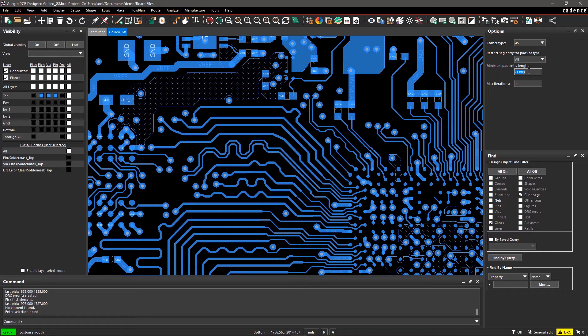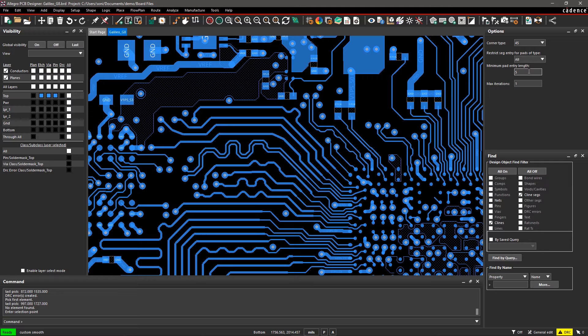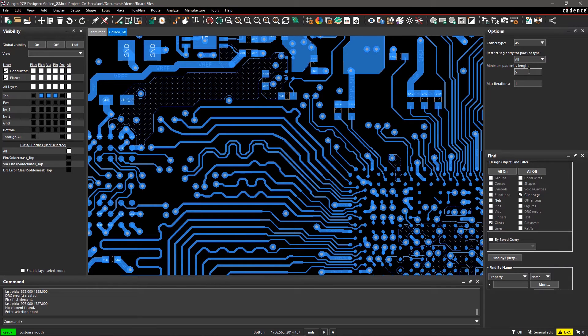By entering 5 in the minimum pad entry length, segments entering or leaving the pad shorter than 5 won't be smoothed.